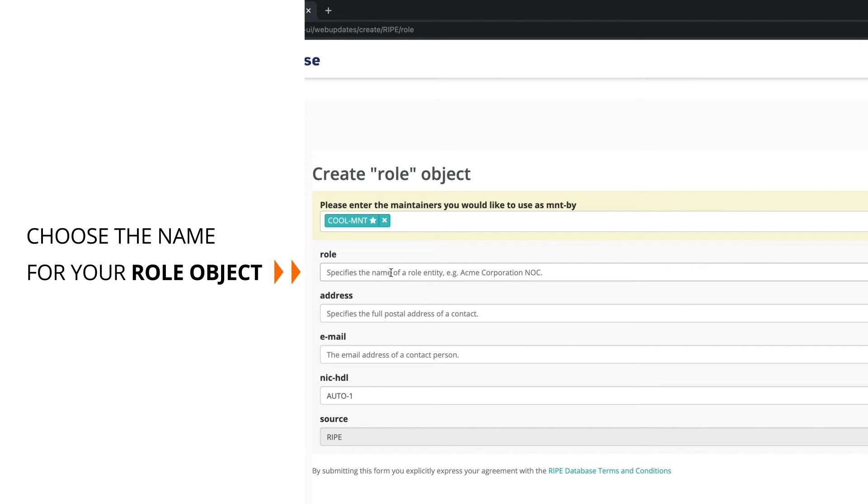Start by giving your role object a name. Choose a name that reflects the function of that role in your organization. The name does not have to be unique in the RIPE database. Let's create one for your company's network operations department and use that as a name.